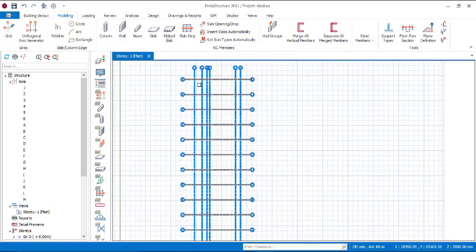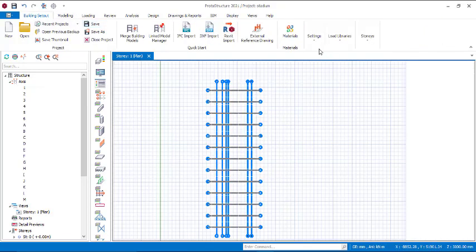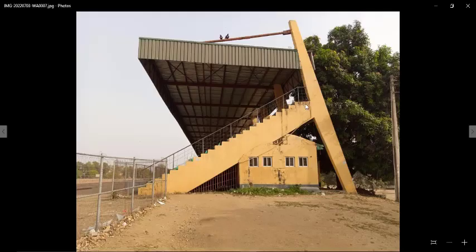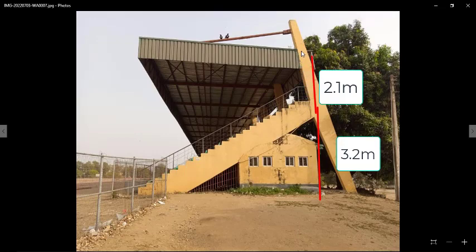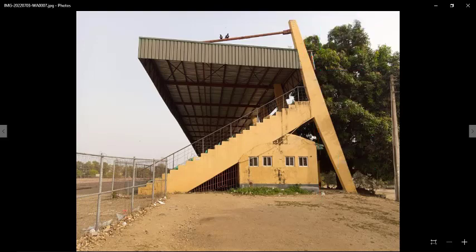This is exactly what we have. The next thing is to fill in the number of stories. Go to Building Set Out, then Stories, then Operations, then Insert Stories. I'll be having three stories. Story one is where the beam connects to the column, story two is where the roof connects to the column, and story three is the top of the column. The height of story one is 3.2 meters, story two is 3 meters, and story three is 1.2 meters.